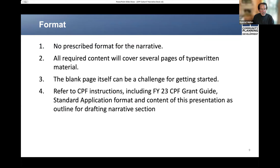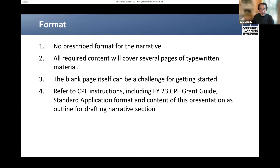It's understandable that you might get stuck along the way. All the required content will cover roughly several typewritten pages. HUD recognizes that you will begin with essentially a blank page, and that itself can be a challenge. Our best advice is to refer to the CPF instructions you've received with your award letter, as well as the CPF grant guide for FY23 grantees, which details the required content for your grant submission. You may also refer to the standard form used for federal grant application — the SF-424 — and you may use this presentation as an outline for drafting your narrative section.